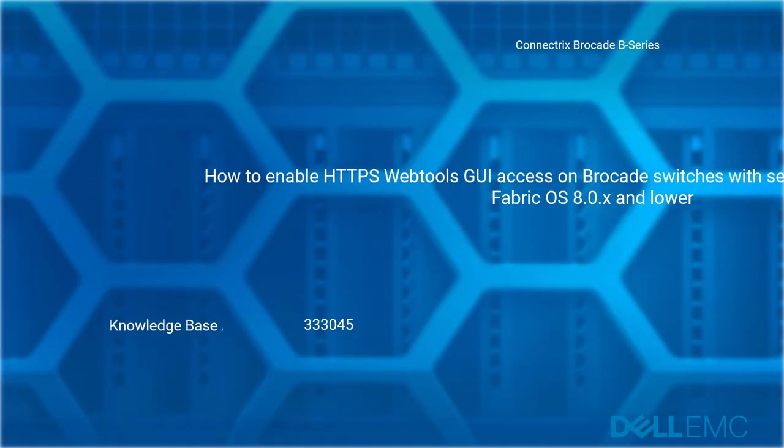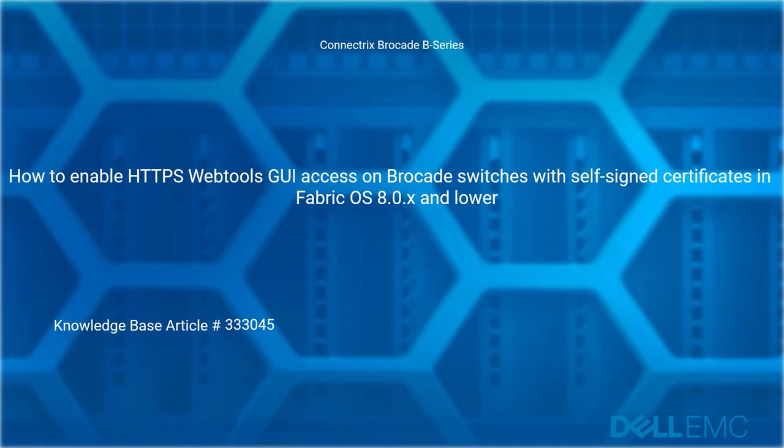Welcome to Dell EMC Connectrix Brocade B Series. How to enable HTTPS web tools GUI access on Brocade switches with self-signed certificates in Fabric OS 8.0.x and lower.